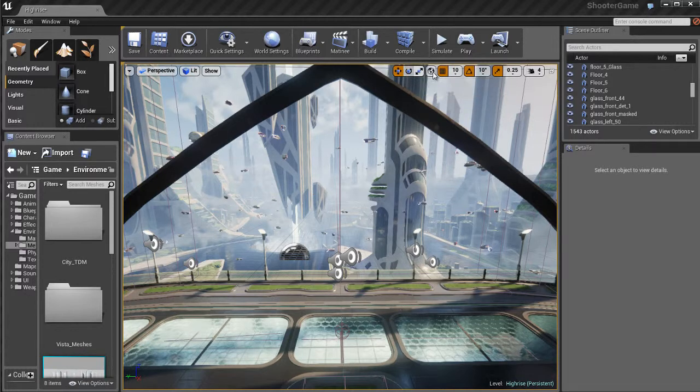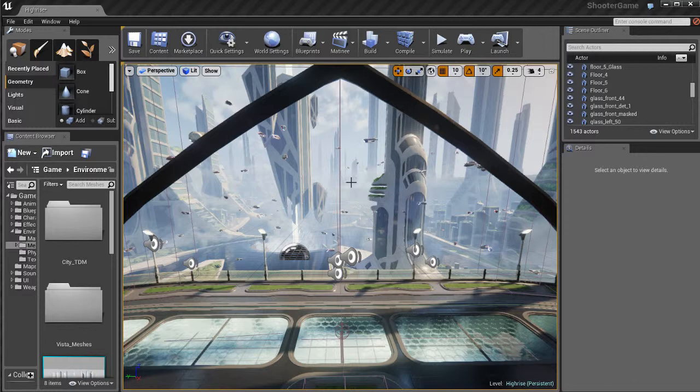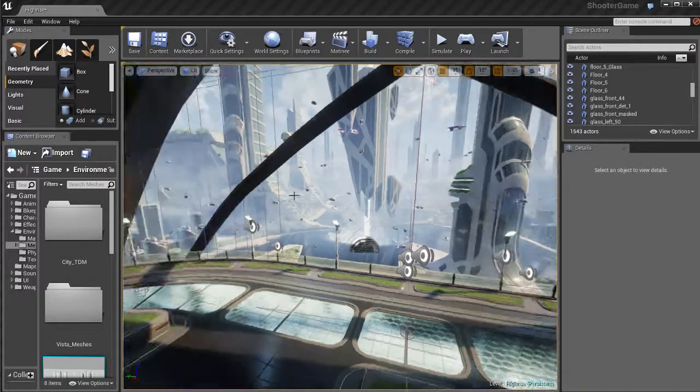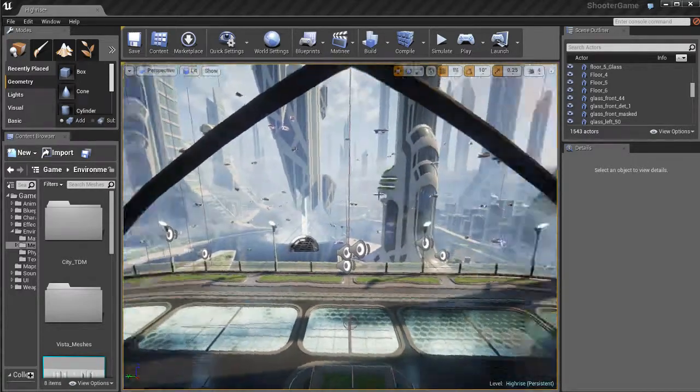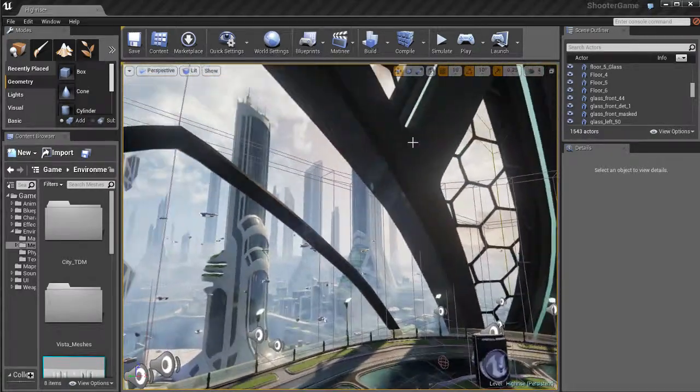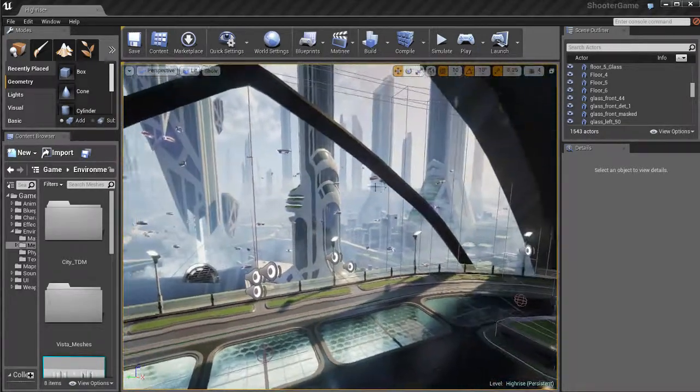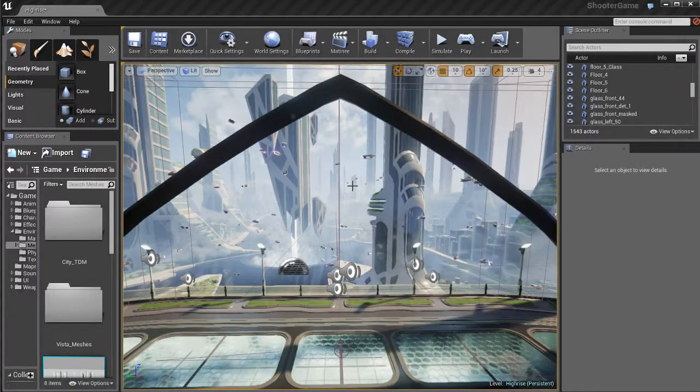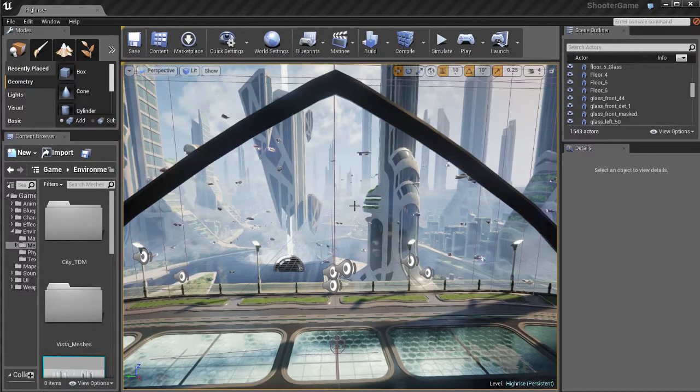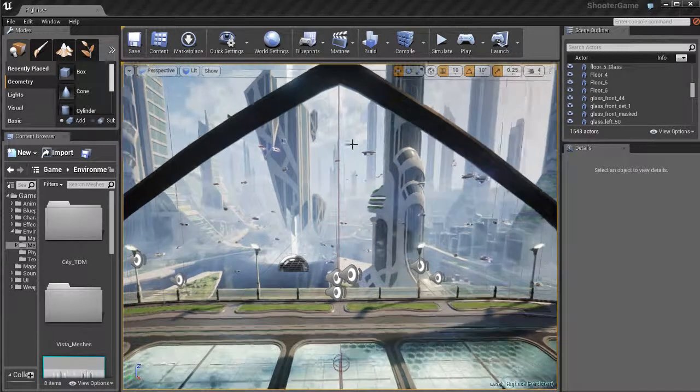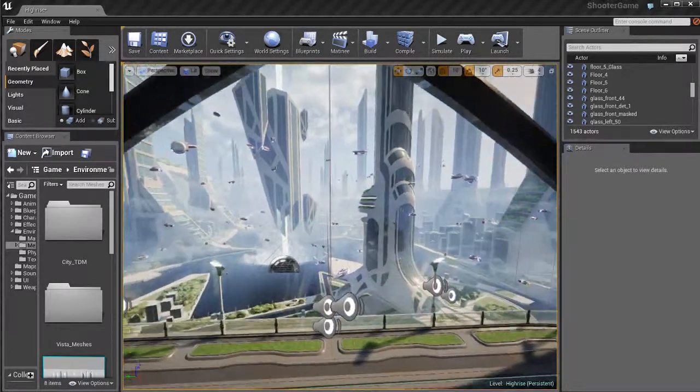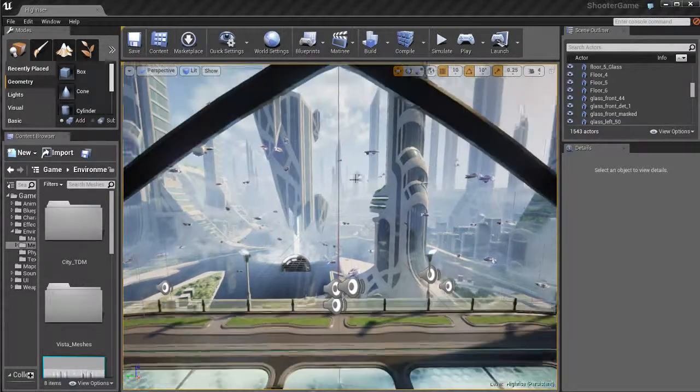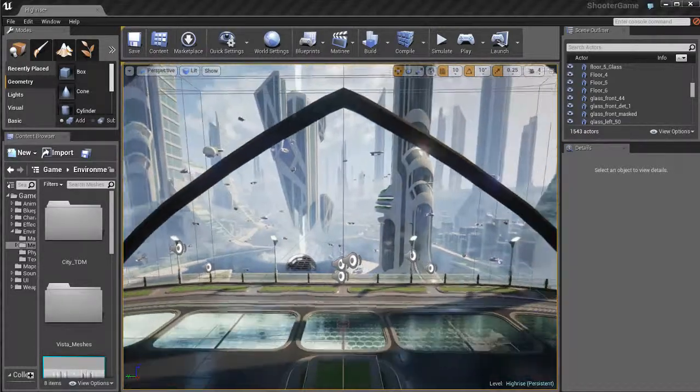And then up here we have some widgets for transform tools. We're going to talk about that in depth in another video. Right now we're going to talk about viewport navigation, which is very important because it's what you use 100% of the time. So if you hold down the right mouse button and you drag the mouse around, you can actually look in your scene like if you were standing in there and tilting your head around to look.